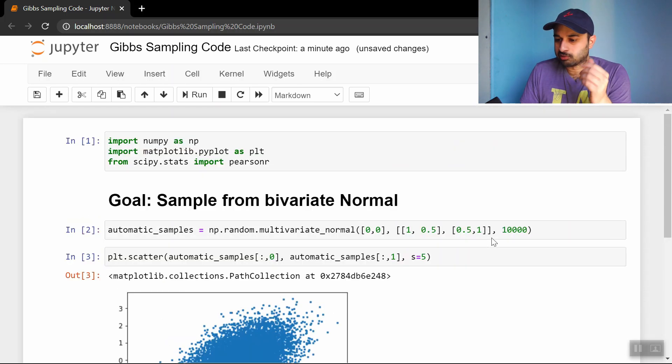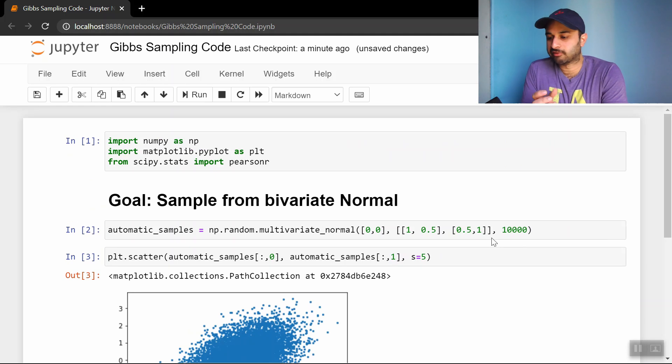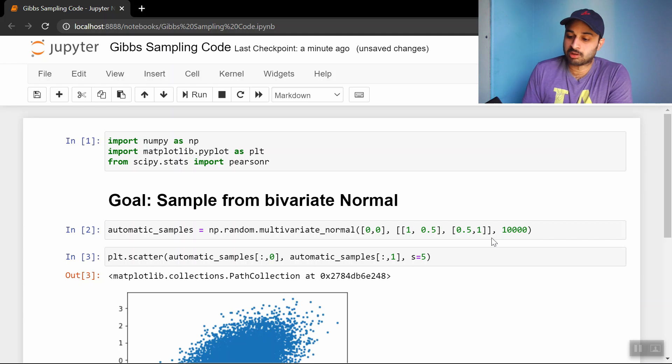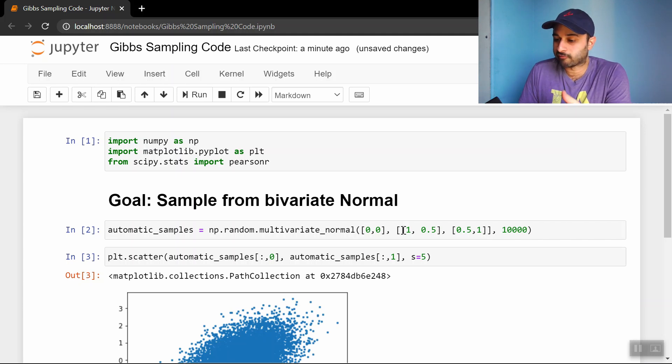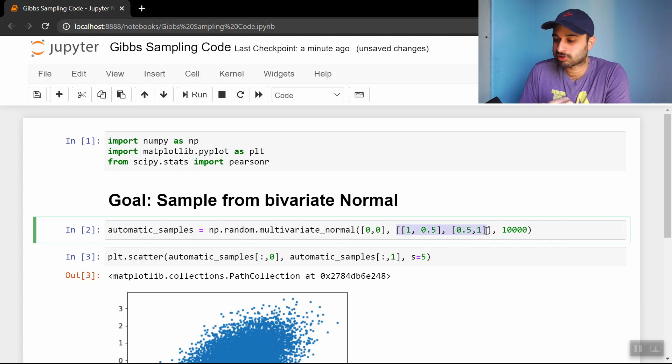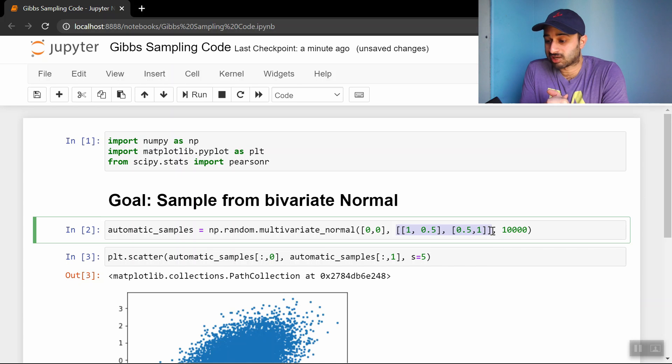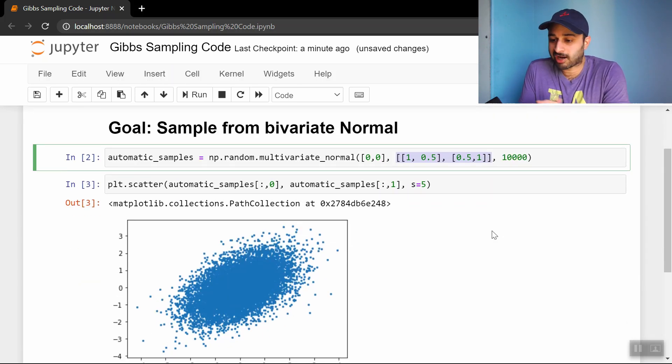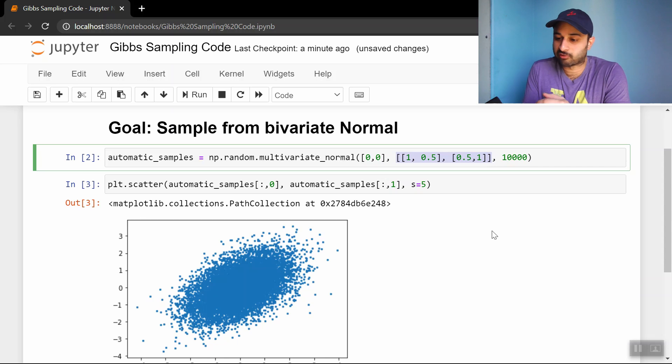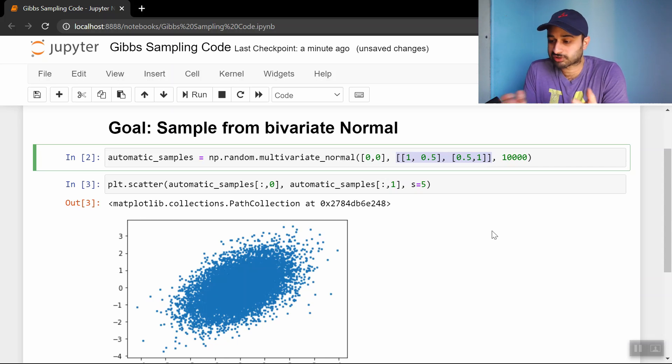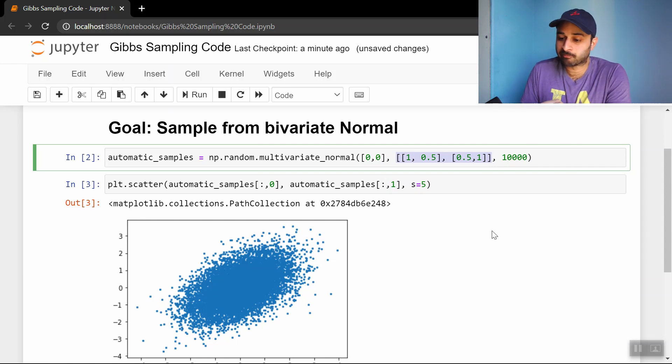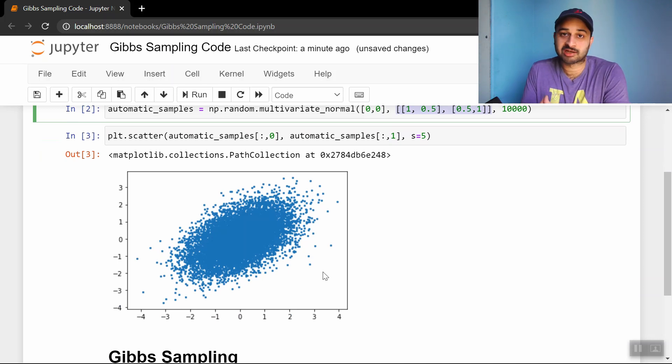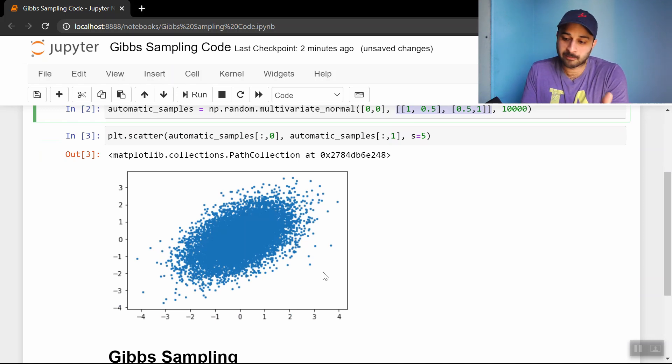We'll be doing the exact same example from the theoretical video, sampling from the bivariate normal distribution with mean 0,0 and the same covariance matrix. Of course we can do this without Gibbs sampling. Using NumPy, we can just ask for the multivariate normal distribution, ask for 10,000 samples, plot the x and y, and we get the same looking data cloud.